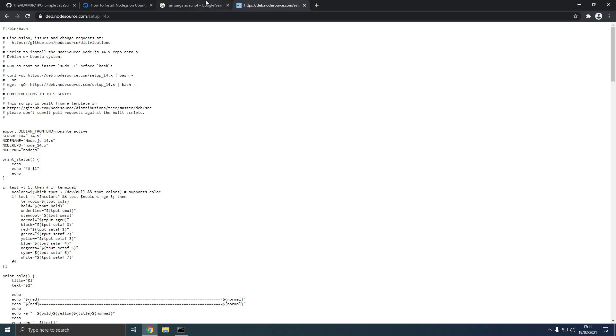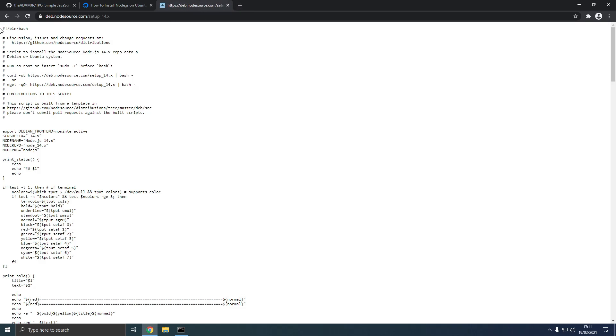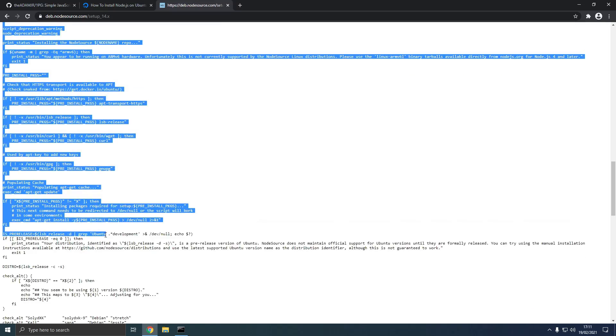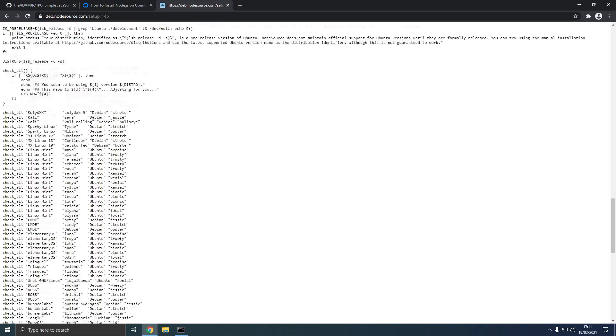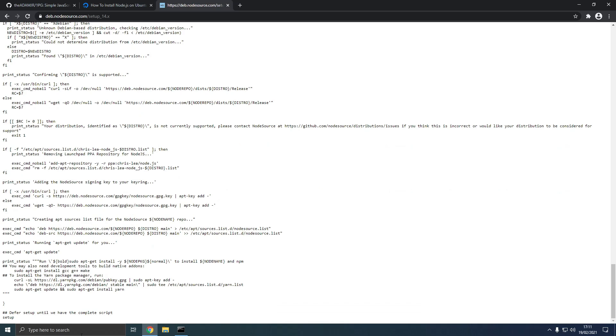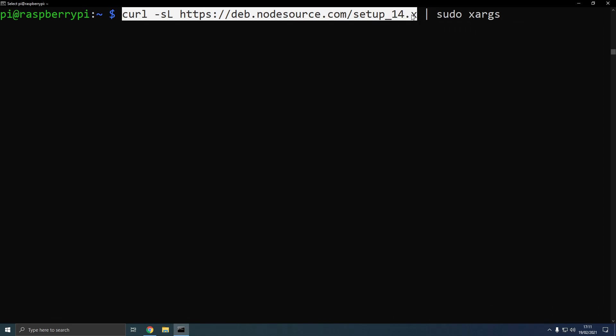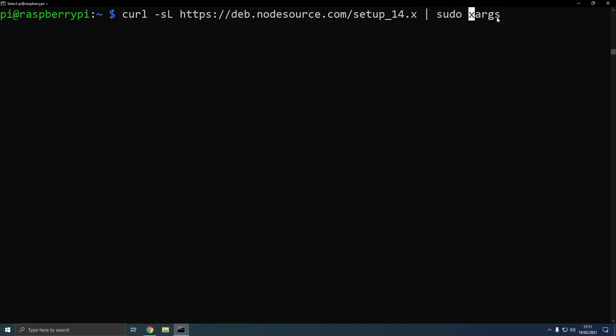We're going to type vertical pipe, which means we want to pipe the command output into this command. So it's sudo xargs. xargs means convert the command output from this command into command line arguments.